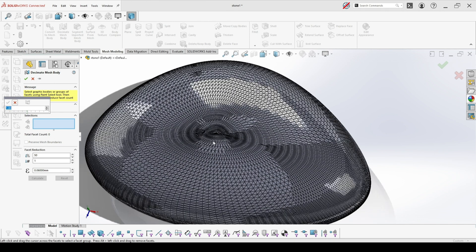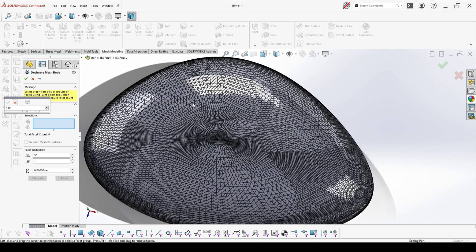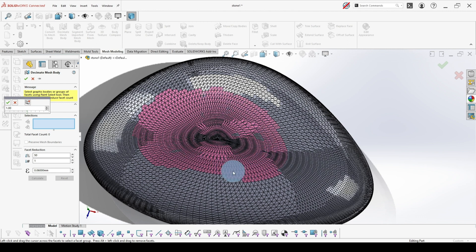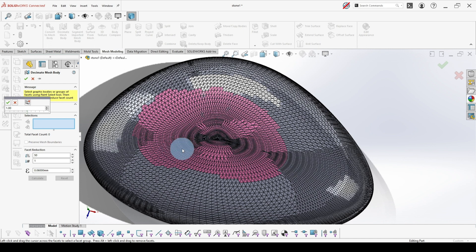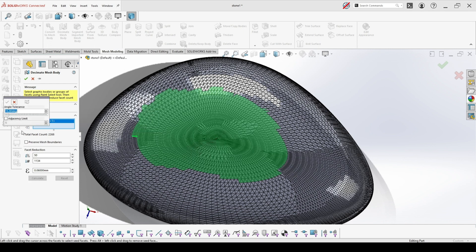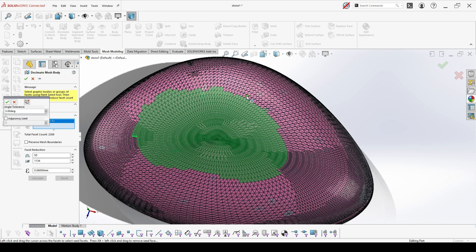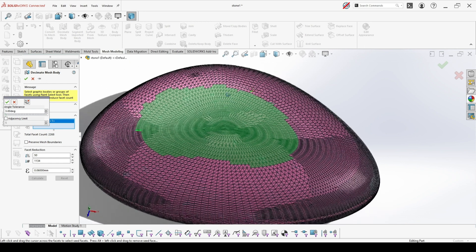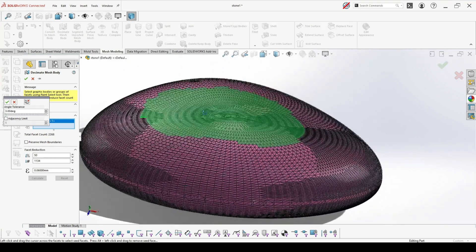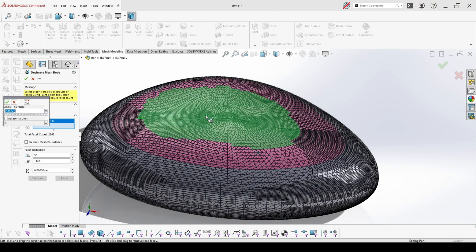When you choose paint select, you will have a brush which you can go over the facets that you would like to reduce, and it will pick them. Or the other option is to tangent select. Here you choose the degree between the different faces, and it will pick all the faces which are with such degree to the face that you have picked.